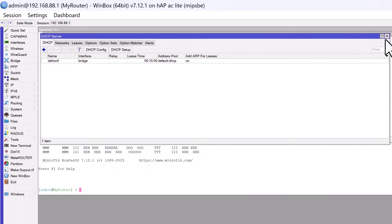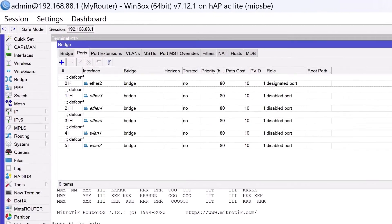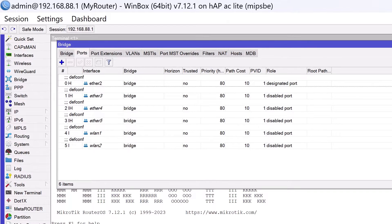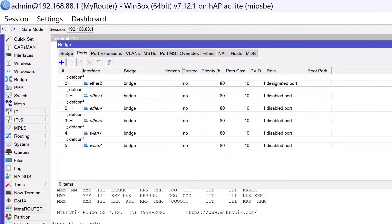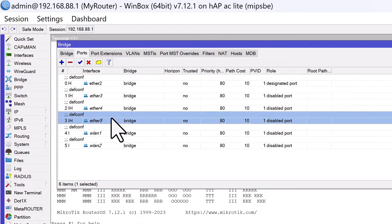However, for more customized network setups like configuring a separate DHCP server, you might need to either remove the interface from this default bridge or set up a new bridge. We'll explore bridging in more detail in future videos. For now, let's focus on removing interface Ether5 from the default bridge as an example.